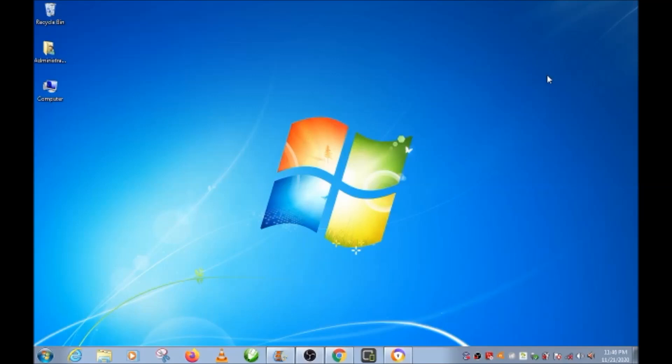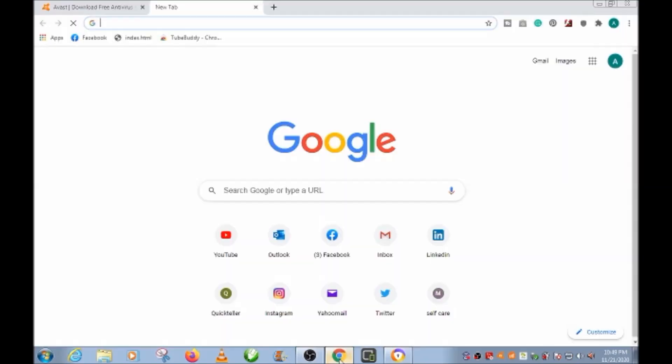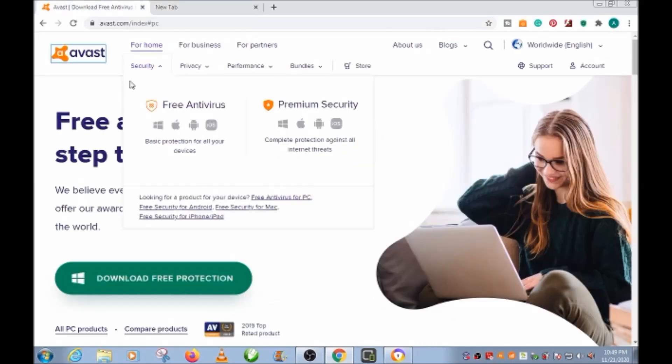Now let's jump right into the video. If your wish is to download video from any video sharing platform at no cost, then this video is for you. What you need to do this is a simple web browser. If you have it open it up, or if you don't have it go to avast.com — I will put the link in the description. Open up your web browser and go to avast.com.